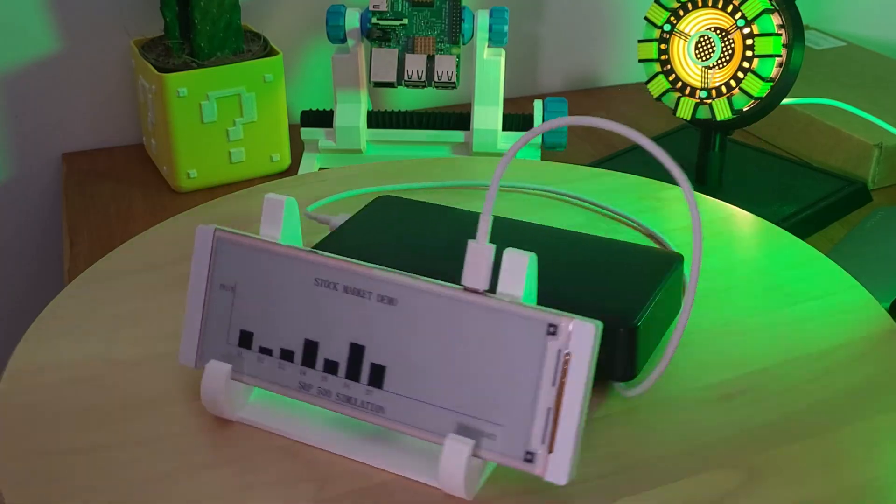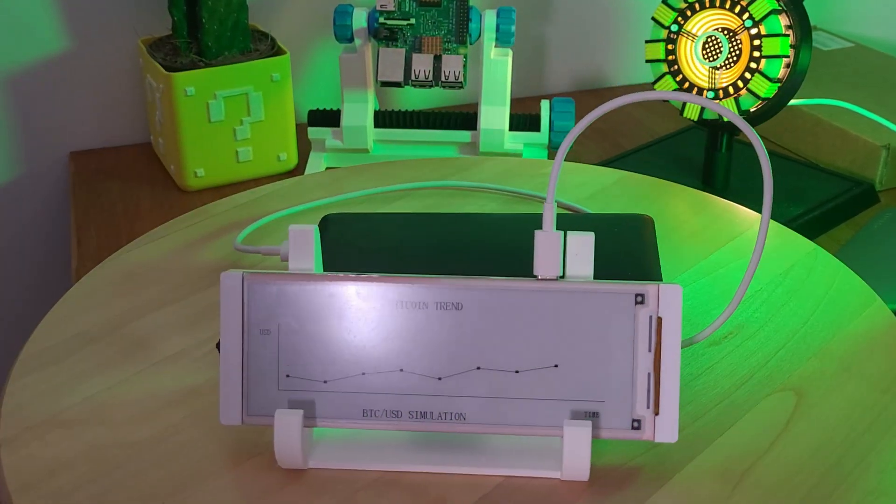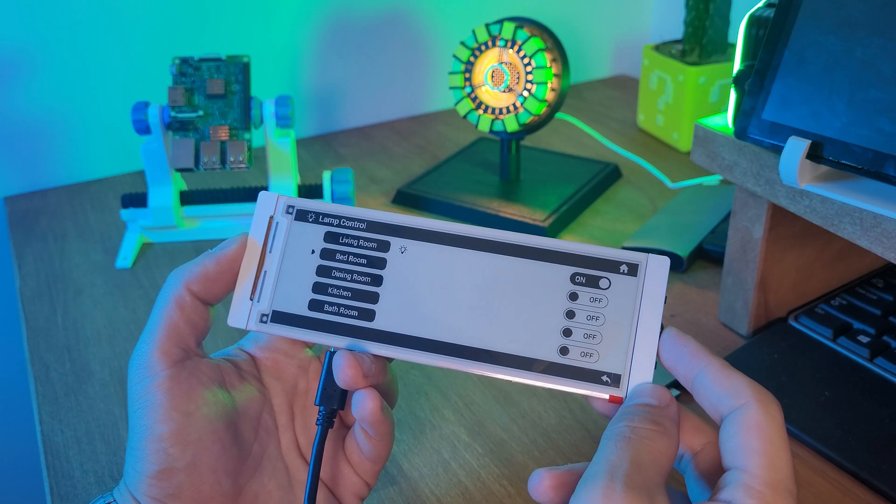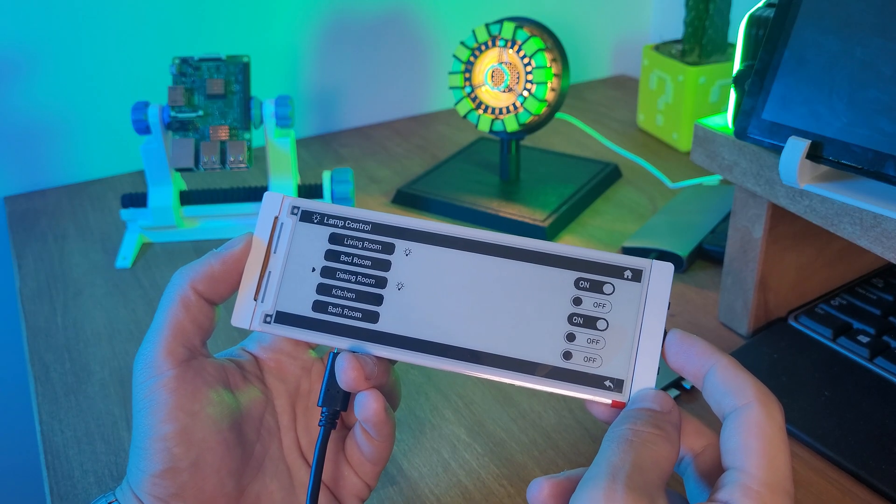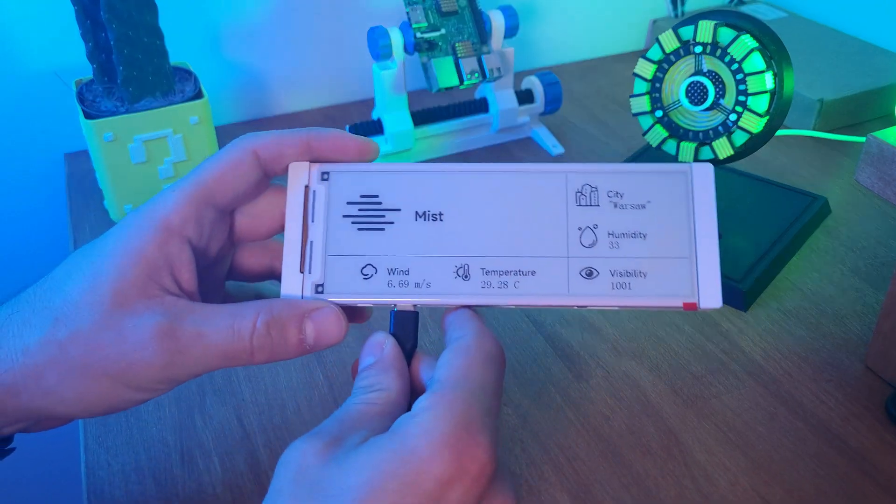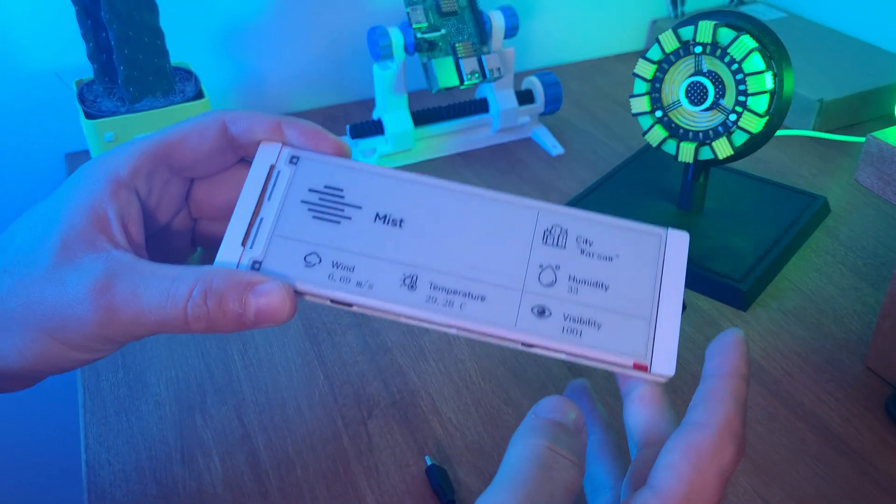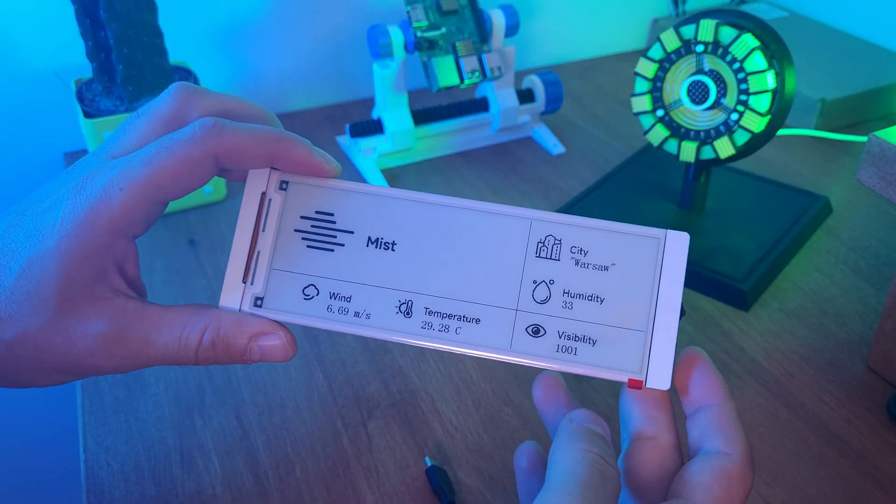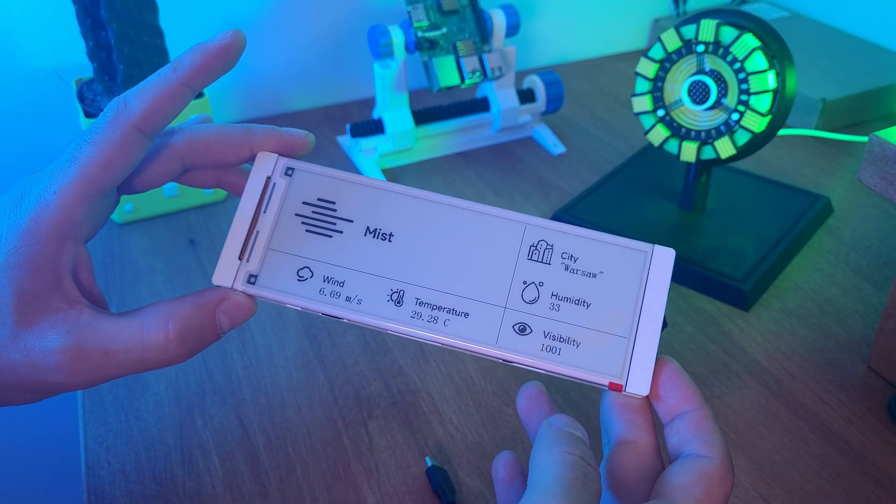Hello, here's something really cool. This display is ultra energy efficient. It consumes power when the screen changes. Watch this. I will unplug it and the content stays on the screen even with no power at all.